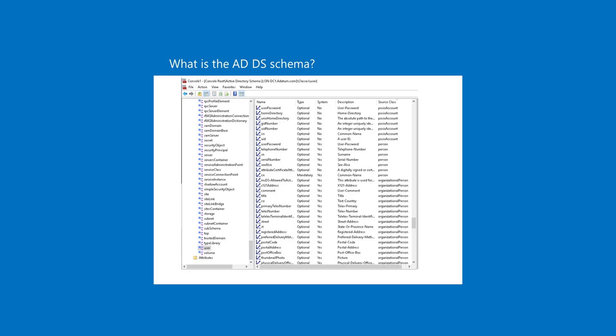ADDS uses objects as units of storage. The schema defines all object types. Each time the directory handles data, the directory queries the schema for an appropriate object definition. Based on the object definition in the schema, the directory creates the object and stores the data. Object definitions specify both the types of data that the objects can store and the syntax of the data. You can create only objects that the schema defines.